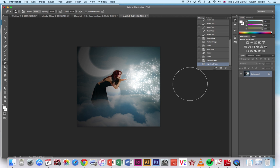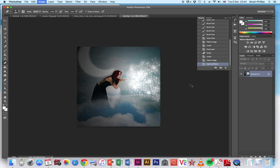And there we've got our image with a bit more pop if you like within our image. I think one last, one last little look at our levels as we go in.